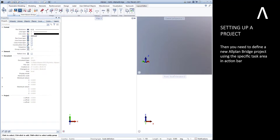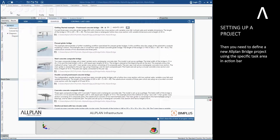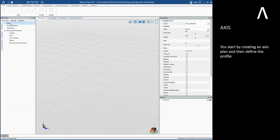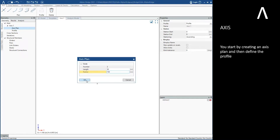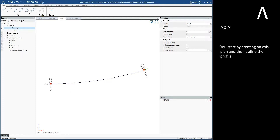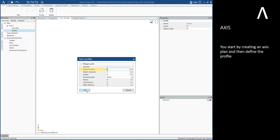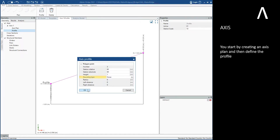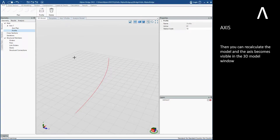You need to define a new Allplan Bridge project using the specific task area in the action bar. You start by creating an axis plan and then define the profile. You can then recalculate the model and the axis becomes visible in the 3D model window.